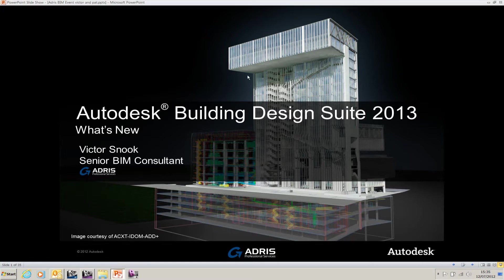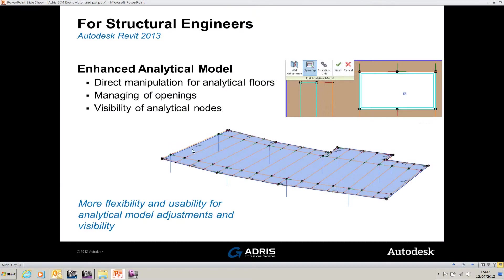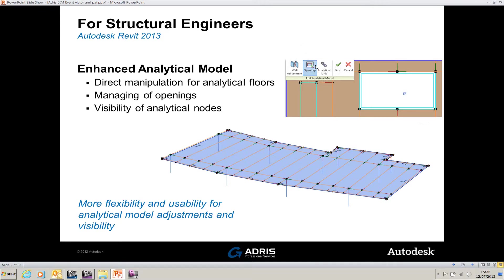The first element I'll be looking at is manipulation of the analytical model. We now get direct manipulation of analytical floors and you can see the openings here. We can modify floors and pick and choose whether we want to show floors as part of the analytical model.